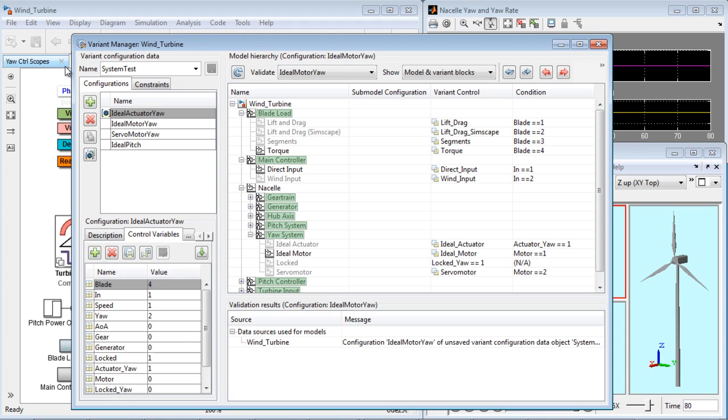In this demonstration, we have seen how to manage and configure active variants in Simulink.